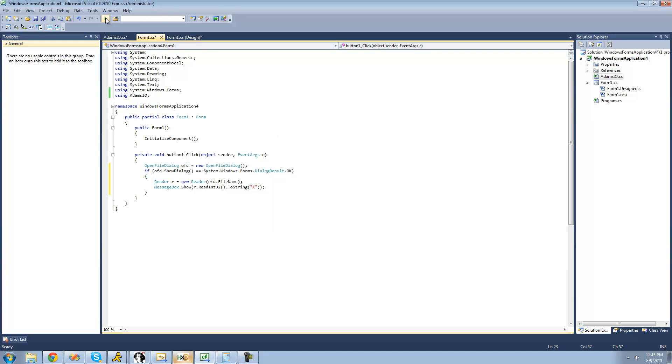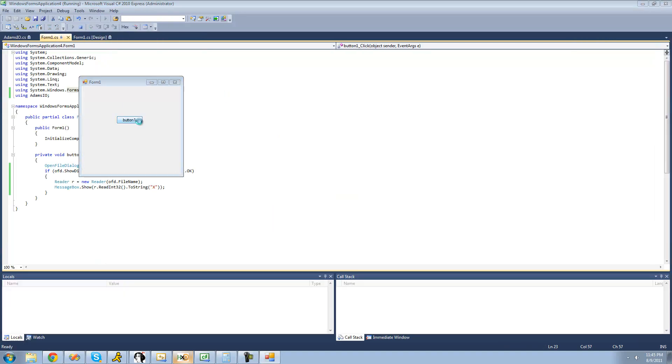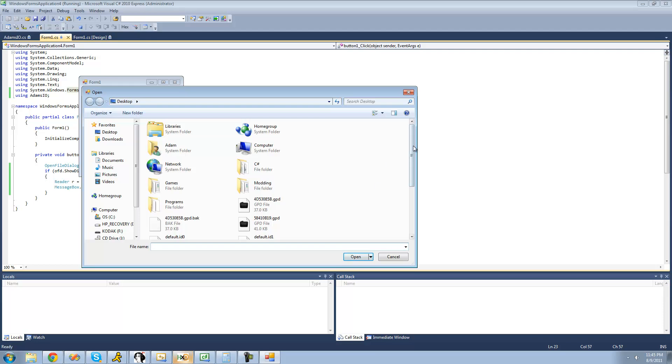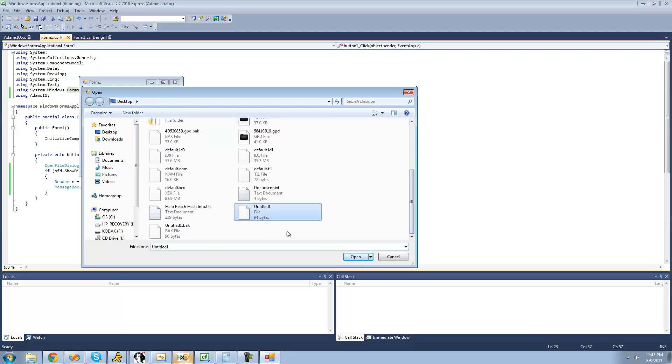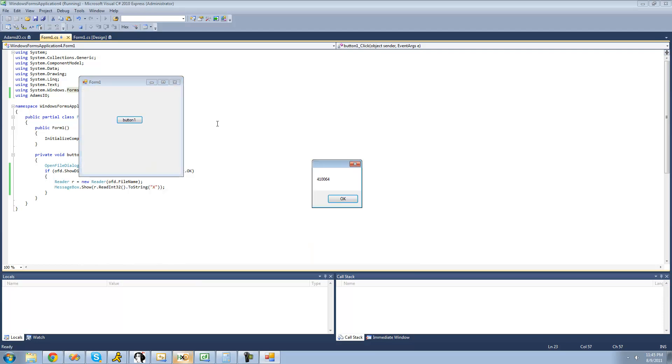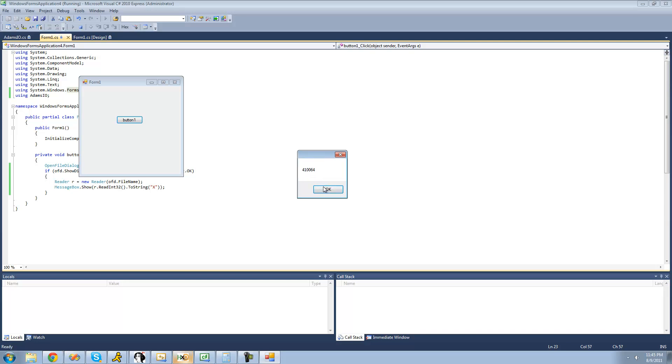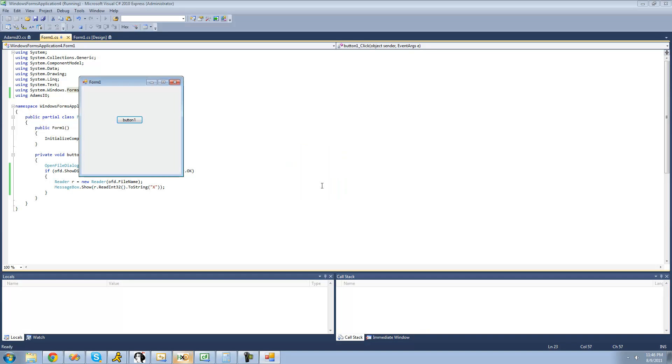Let's make sure this works. Opening the untitled file on my desktop, we get 410064. The reason it didn't put two zeros at the beginning is because there's no need to. It's like putting 1 instead of 0001.